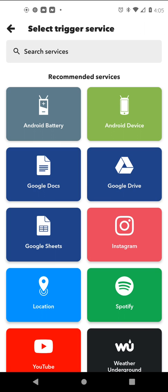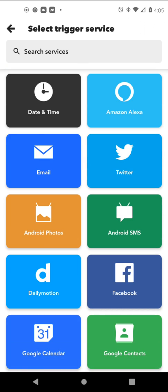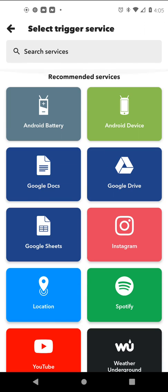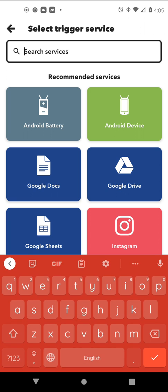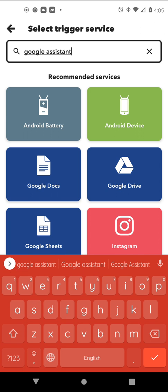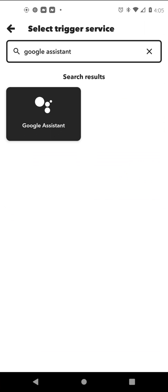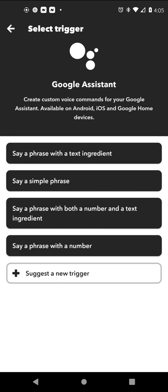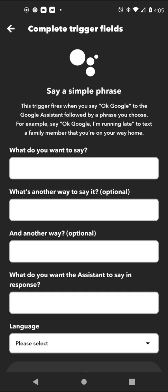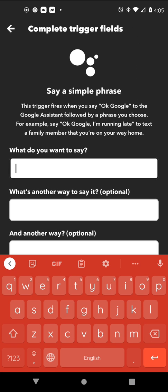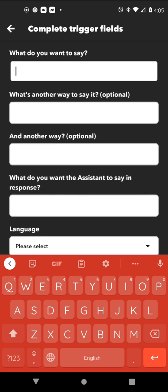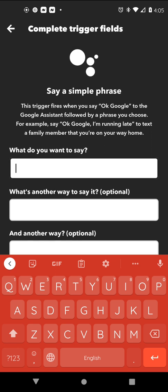You just want to search up Google Assistant and tap on it, then hit 'Say a simple phrase.' It will then ask you what you want to say.